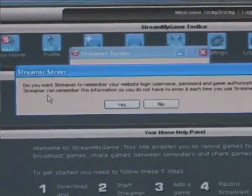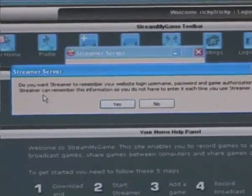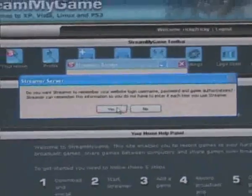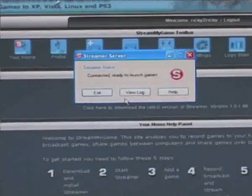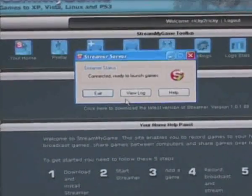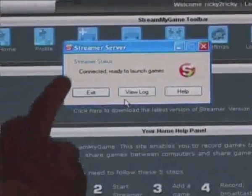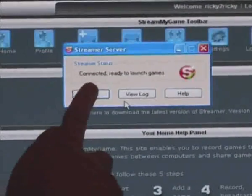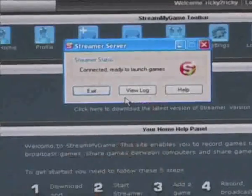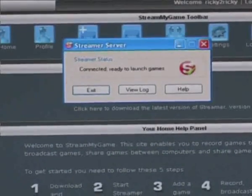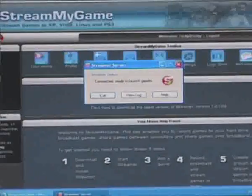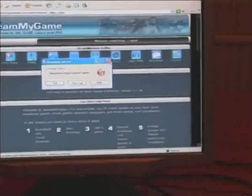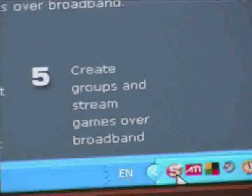Streamer asked me, does it want to save my website login username and password? And I'm going to push yes because that saves me having to enter it in each time I use Streamer Server. And now you can see it's displaying connected, ready to launch games. And if you look down here, you can see Streamer Server sitting over here. So I can close that and if I want to see it again, I can double click it over here and launch it. And that remains permanently running.